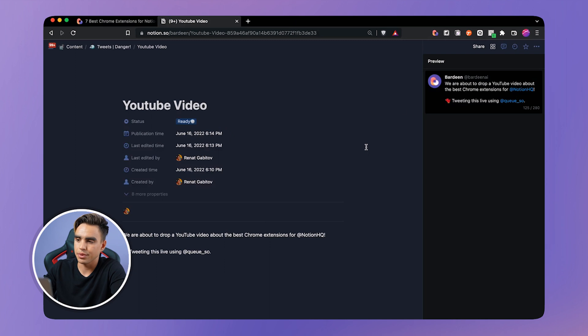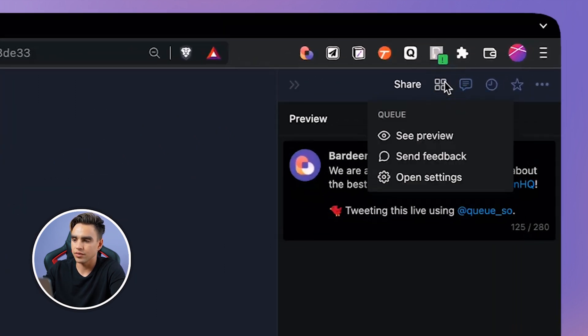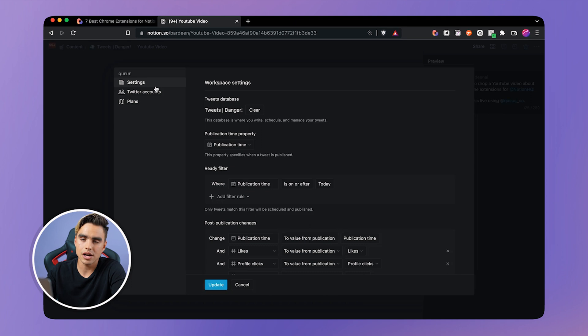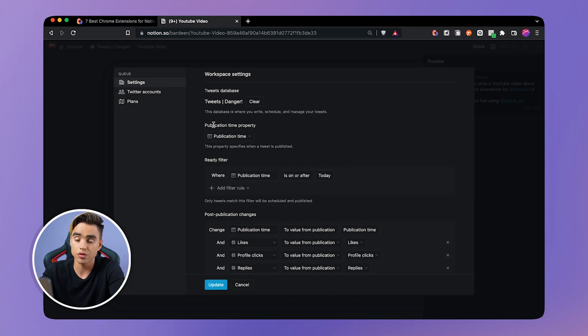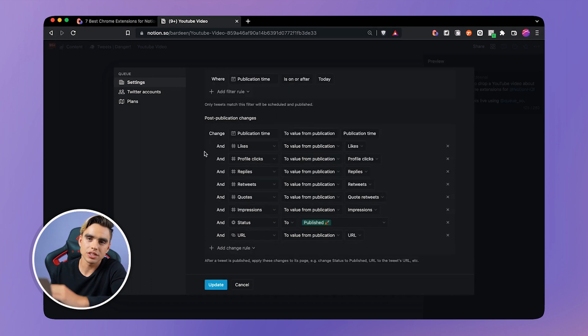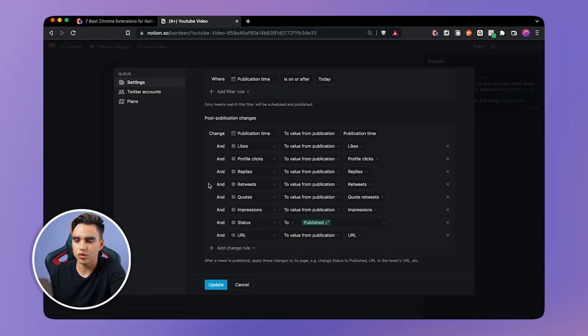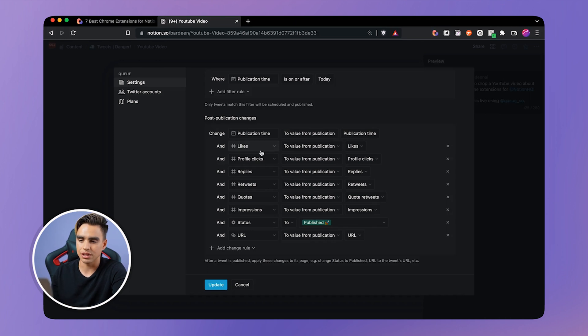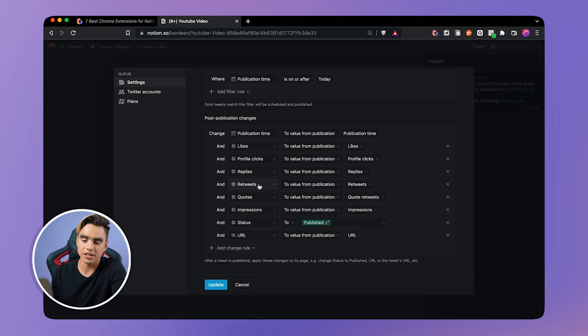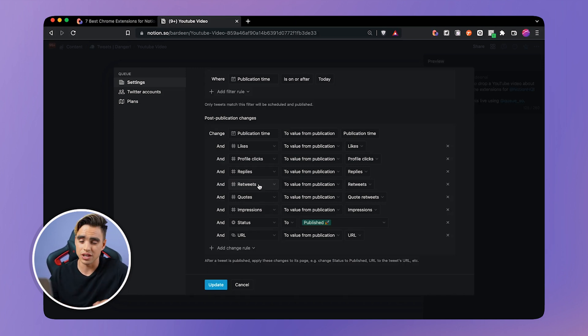And here's what's going to happen. When you click on this icon right here, you can go to settings and see the automation that q has. So it's going to use the publication time as a property to figure out when to publish something. And once the tweet is published, it's going to get all of this real-time data imported back to Notion. Here we have the likes, profile clicks, replies, tweets. So this is pretty much your analytics to monitor performance of the tweet that you've just made without even leaving Notion.